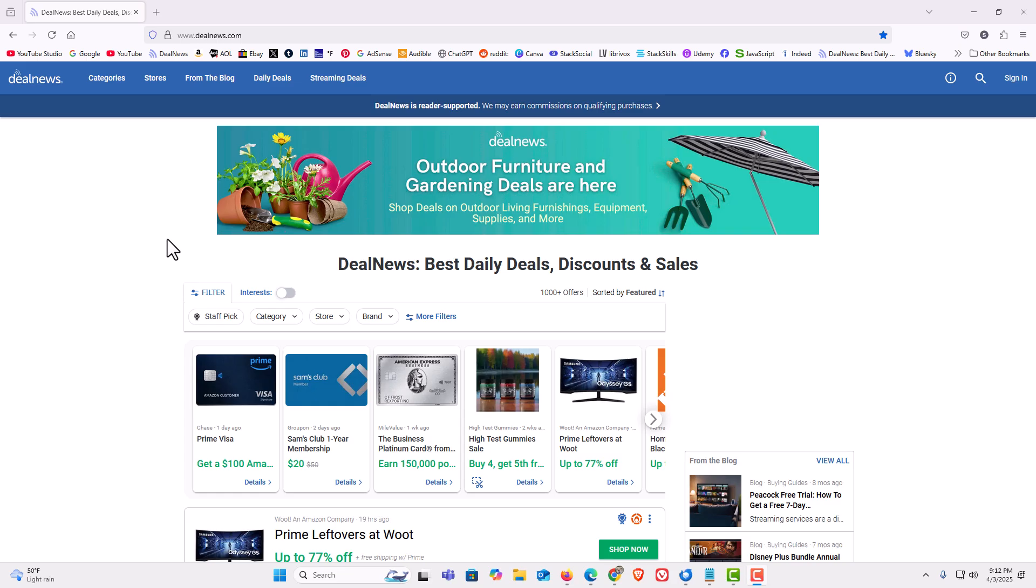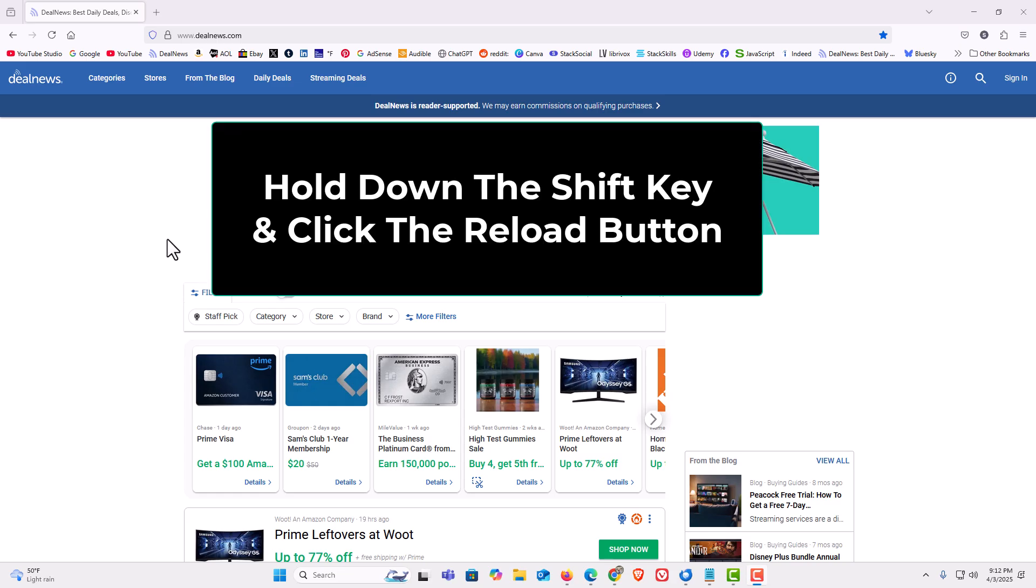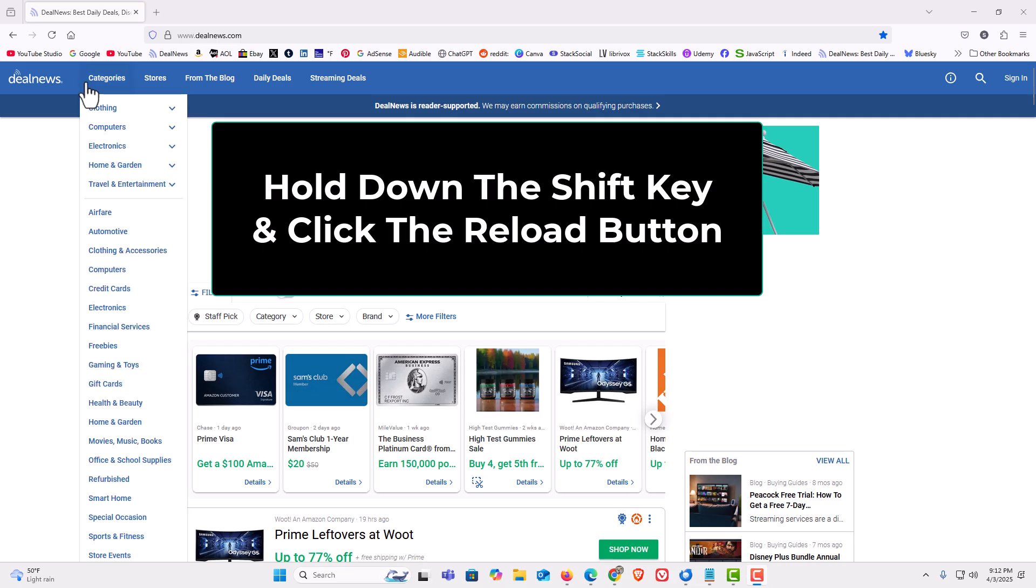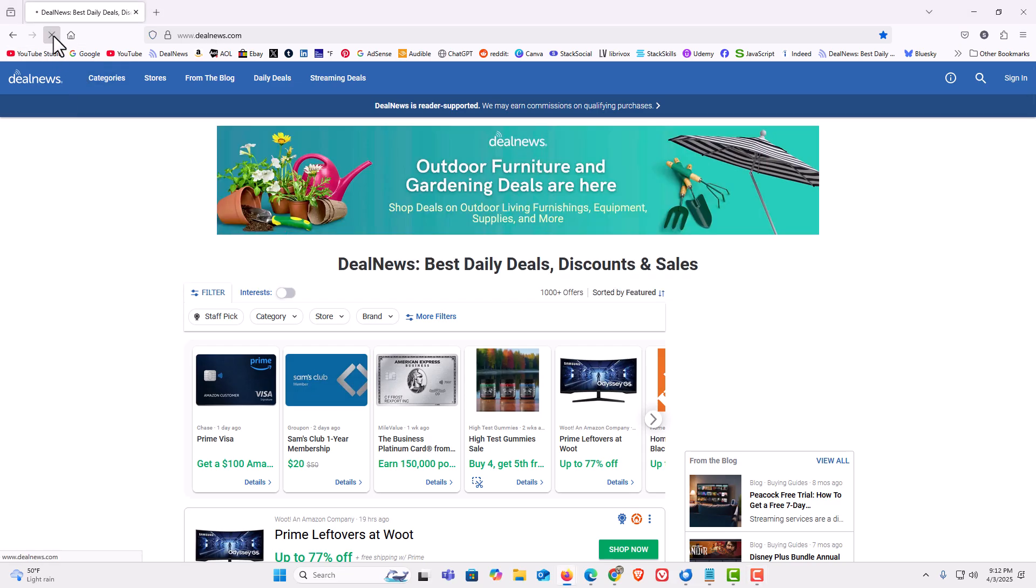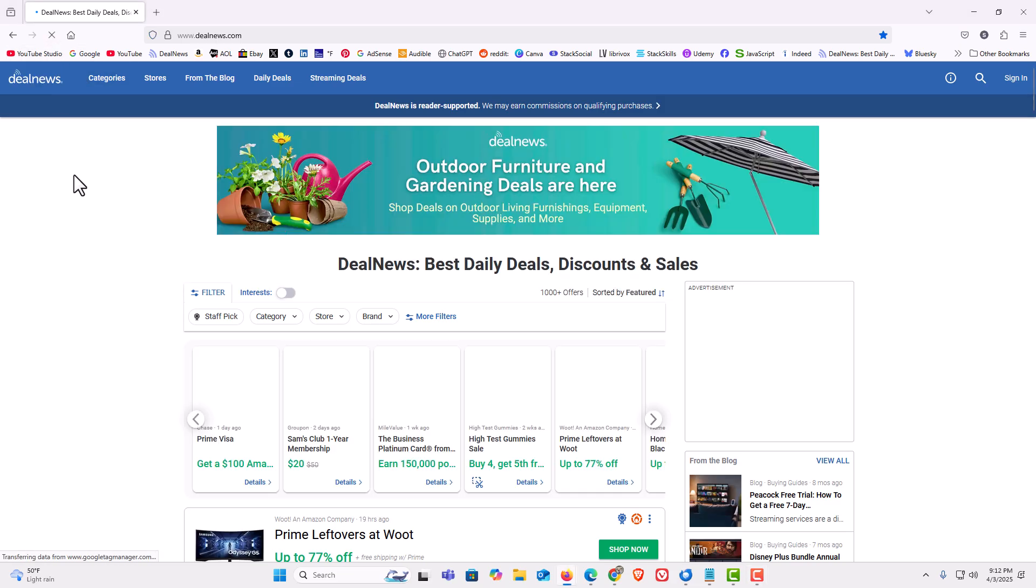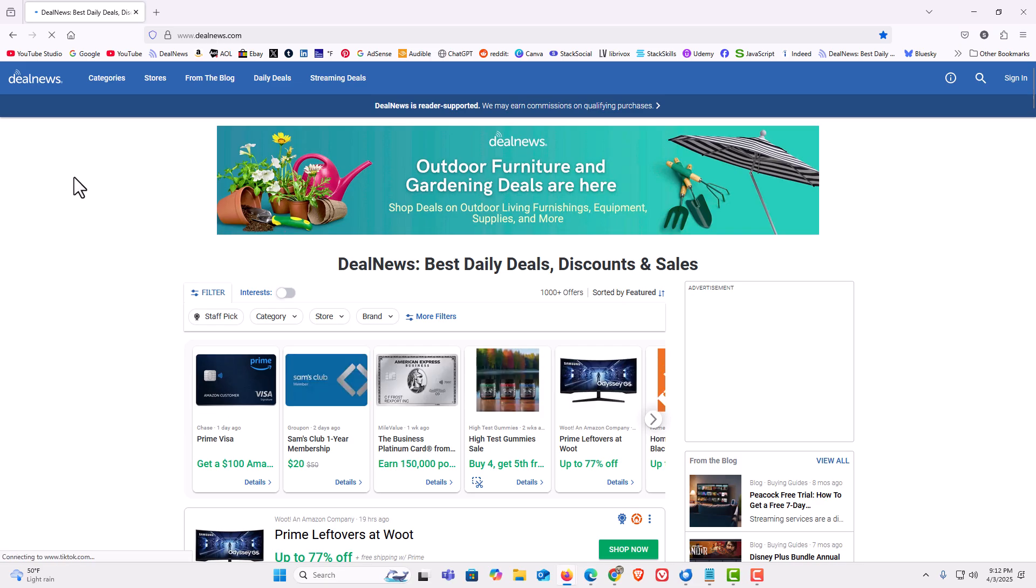One way is to hold down the shift key and while holding down the shift key, click on the reload button. It will reload a fresh version of the web page.